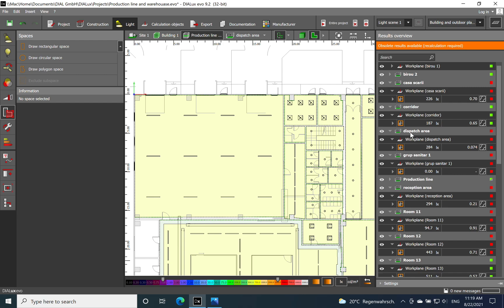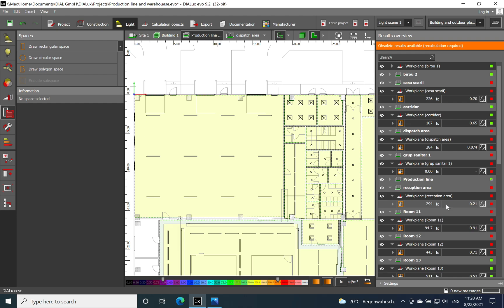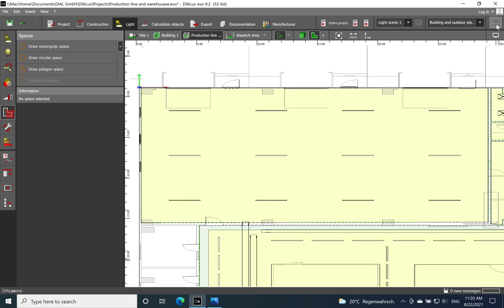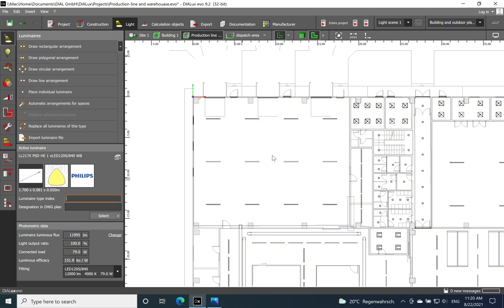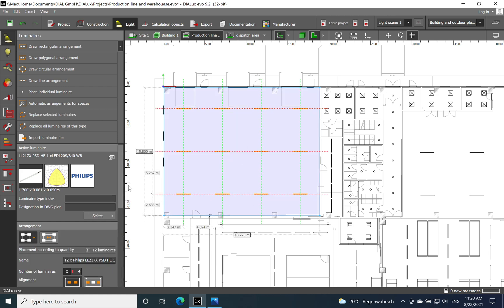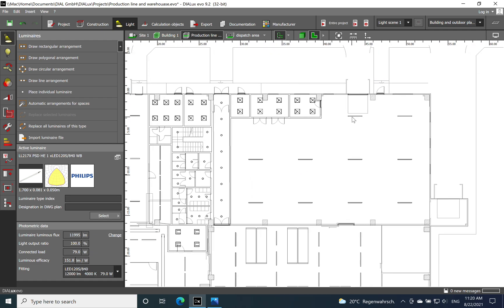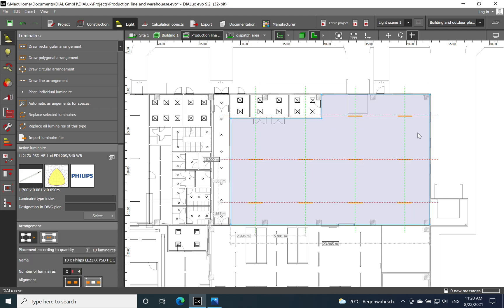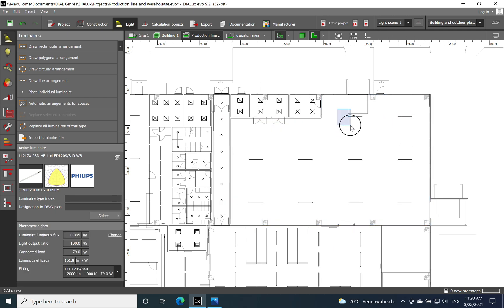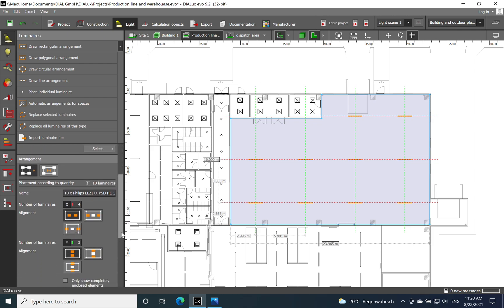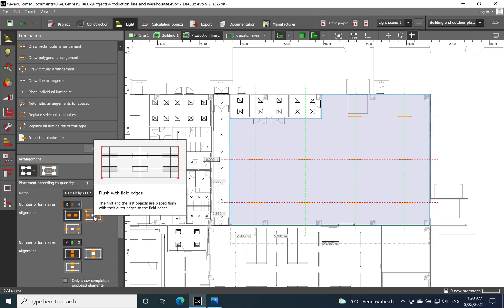Looking at the results for the dispatch area: the first zone shows 284 lux — below the 300 required — so we definitely need to add more luminaires. Moving to the next zone we have 294 lux, very close but still not enough. Seeing these results, adding another full row would add more cost to the installation, so instead I'll just add a luminaire into the existing light lines.